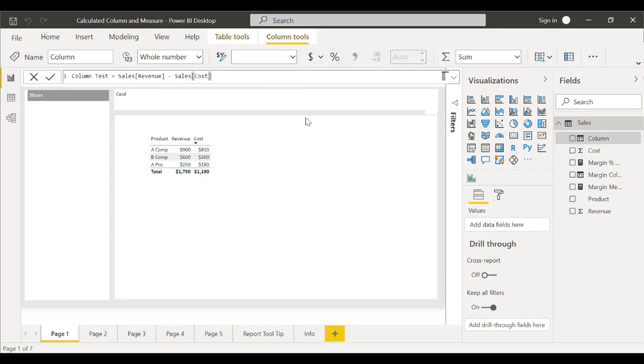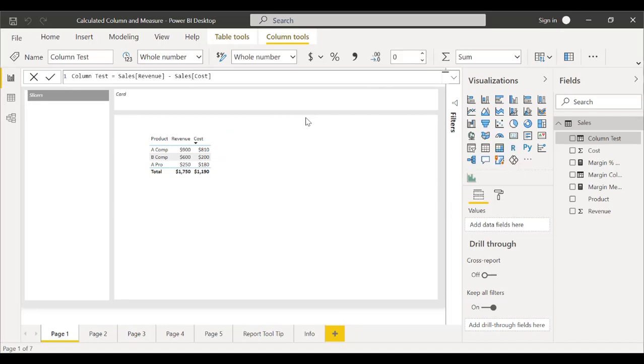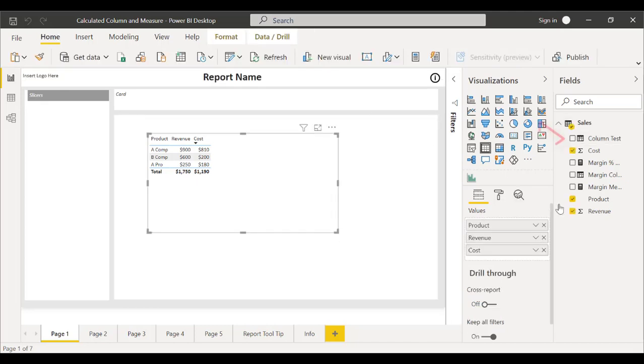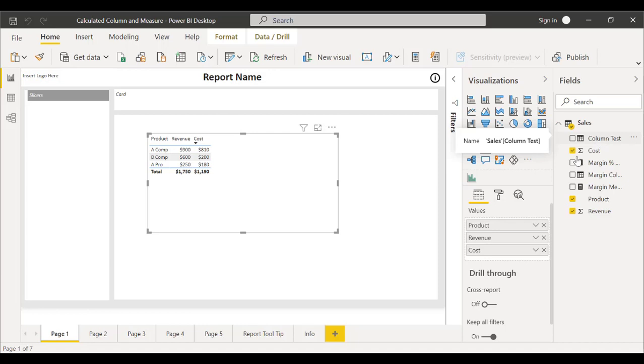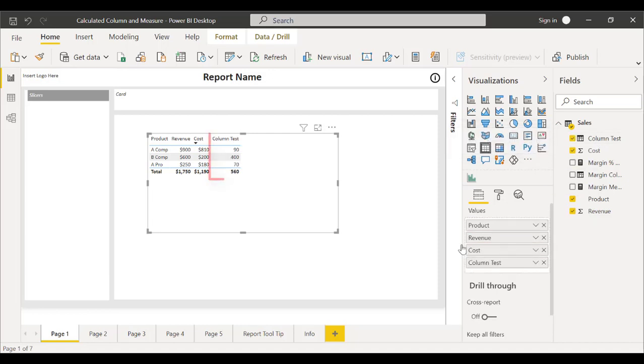Once we have everything selected for our equation and the new column, we'll hit Enter on our device. Then, we'll click on the reports and drag the new column that we made here into our values to see it displayed in our reports.